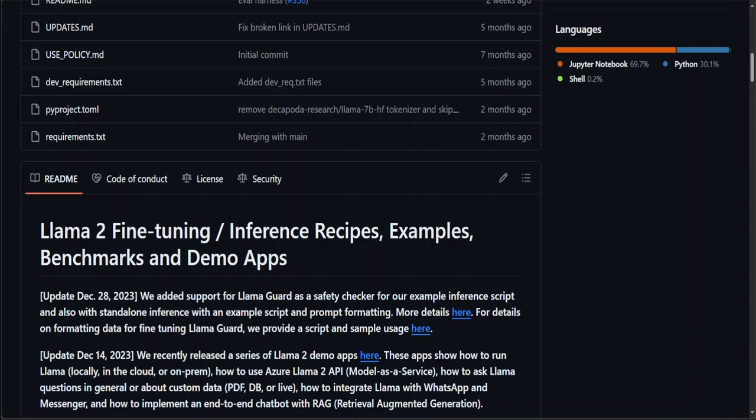In this repo, they also provide a number of demonstration apps to showcase Llama 2 usage along with other ecosystem solutions to run Llama 2 locally, in the cloud, and on-prem. Llama 2 is a new technology that carries potential risks with use, and that's why they've also shown how to use Llama Guard with it.